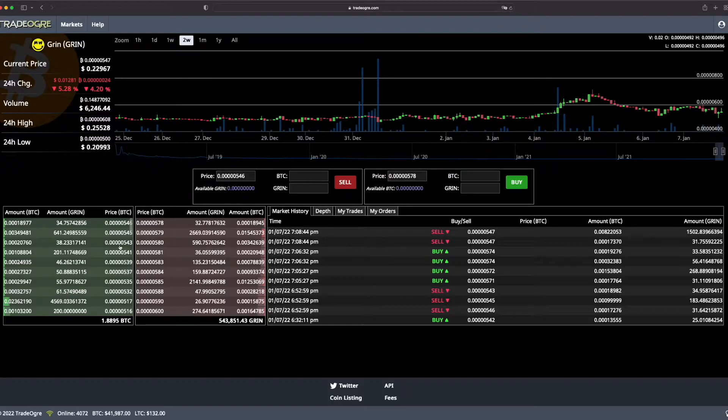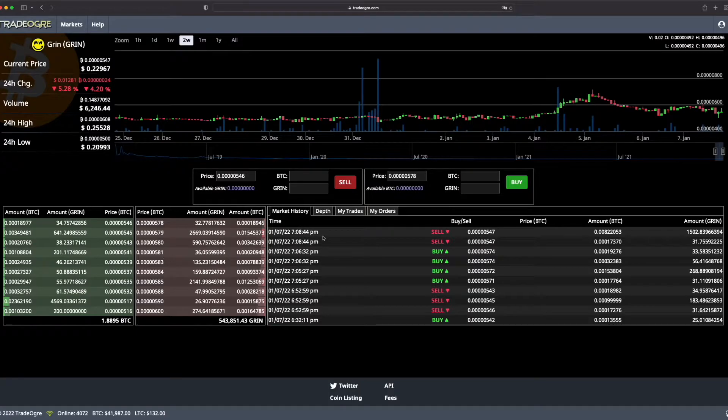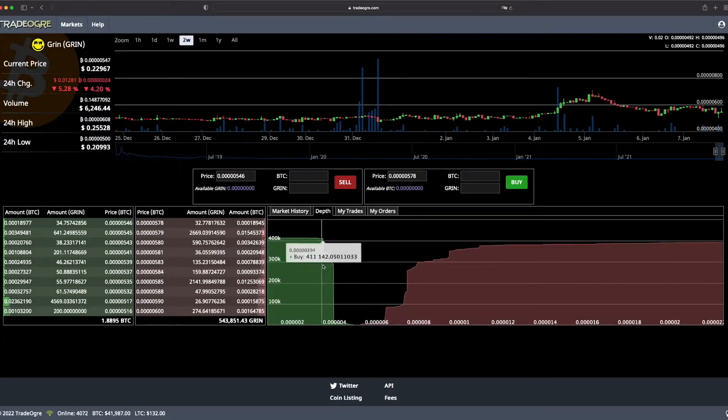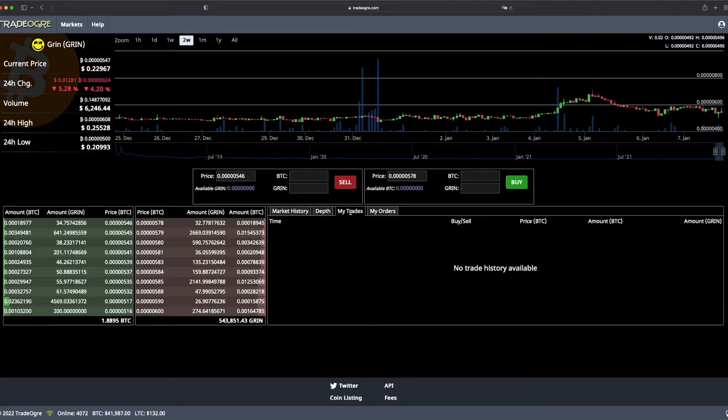On the left is buying orders and in red it's selling orders. And on the right there is market history, depth, my trades and my orders. They are empty because it's a brand new account and I never traded with this account.